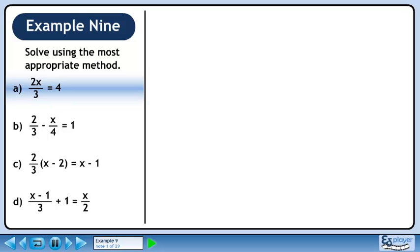In this example, we will select the most appropriate method to solve various equations, either cross multiplication or the LCM method.